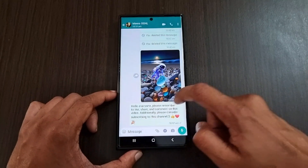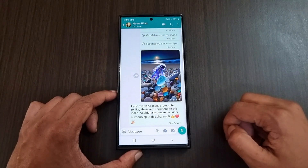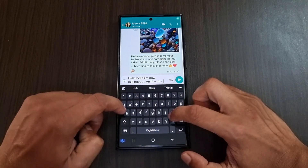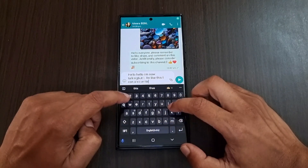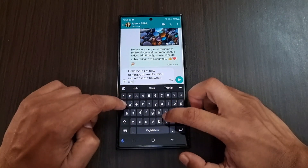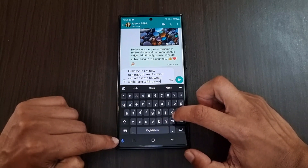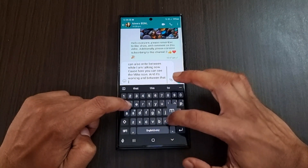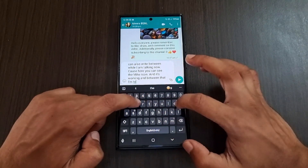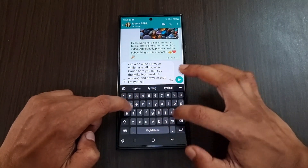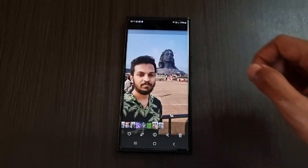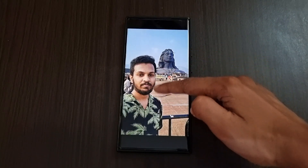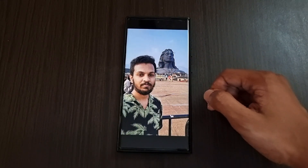After the new update, when you open the keyboard the voice typing option has been moved to the bottom left corner. Now when you use voice typing it no longer covers the whole keyboard — instead, the keyboard stays open and you can type anything while still in voice typing mode.